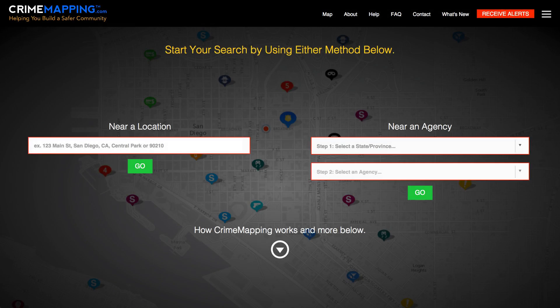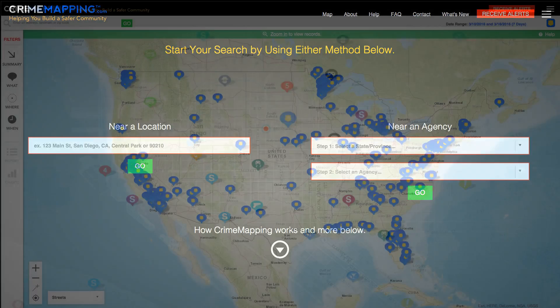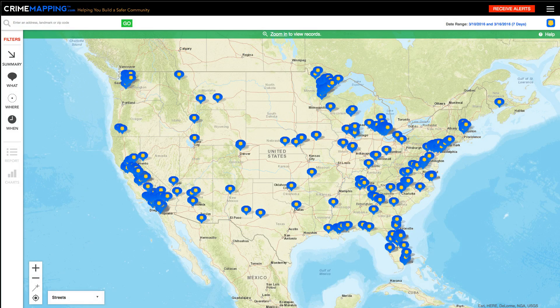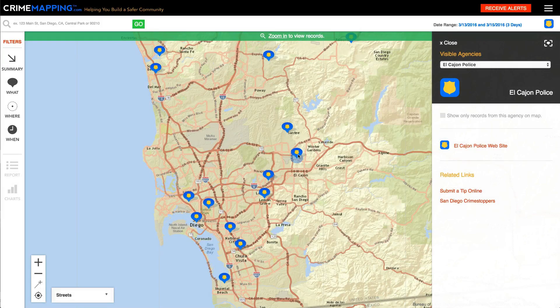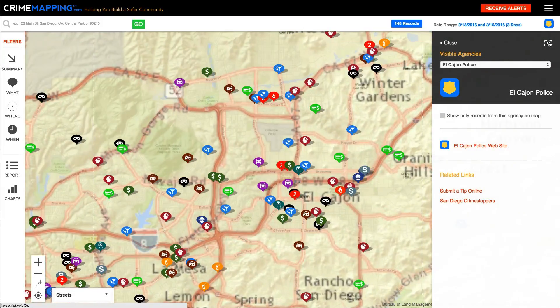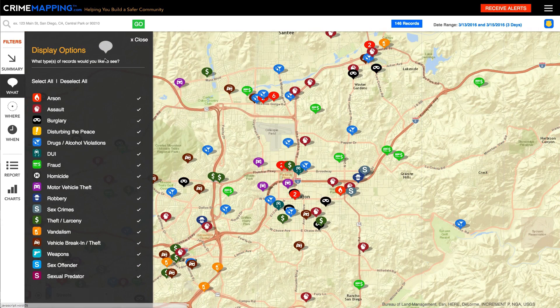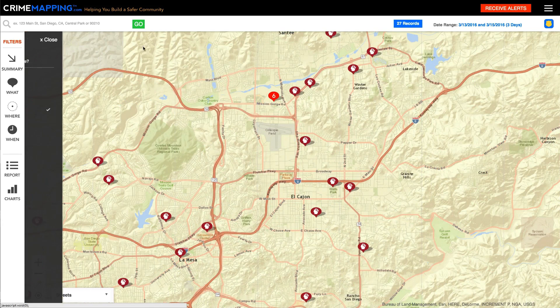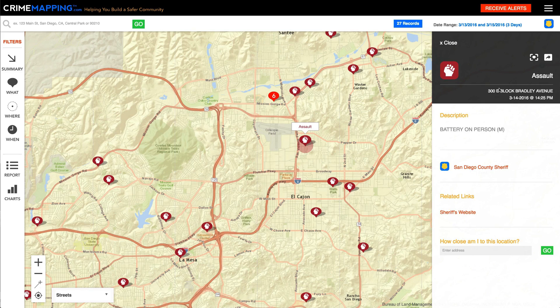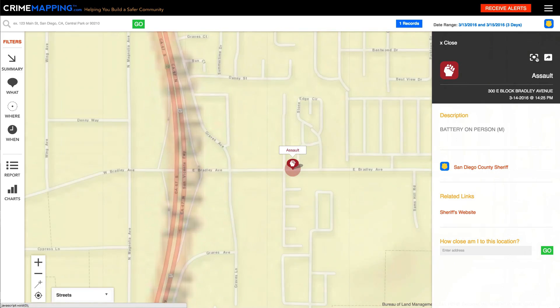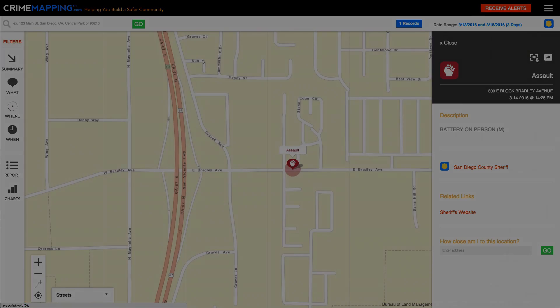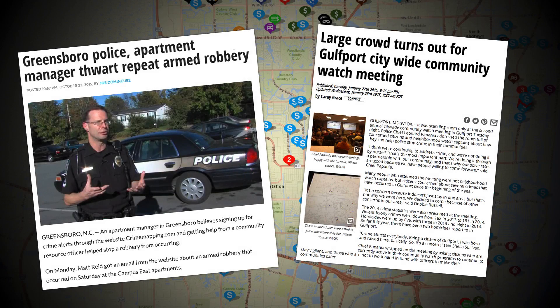Welcome to CrimeMapping.com. CrimeMapping.com is a subscription-based service offered to law enforcement agencies throughout North America, allowing them to provide the public with valuable information about recent crime activity in their neighborhood. The goal of CrimeMapping.com is to assist police departments in reducing crime through a better informed citizenry. Creating more self-reliance among community members is a great benefit to community-oriented policing efforts and has been proven effective in combating crime.